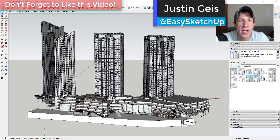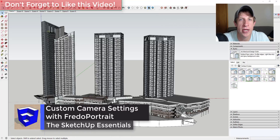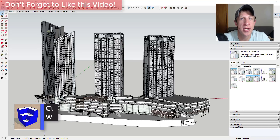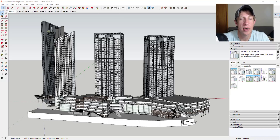What's up guys? Justin here with thesketchupessentials.com, back with another SketchUp extension overview. In today's video we're going to check out a brand new extension from Fredo 6 that allows you to adjust your camera views inside of SketchUp as well as exporting images based on your camera.